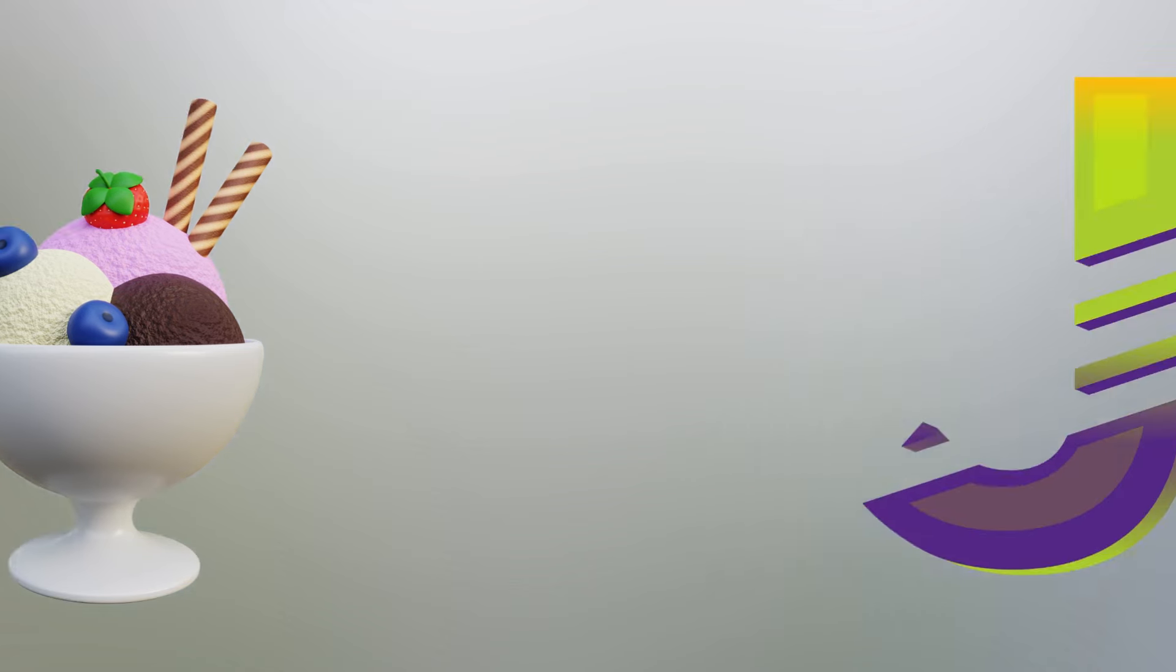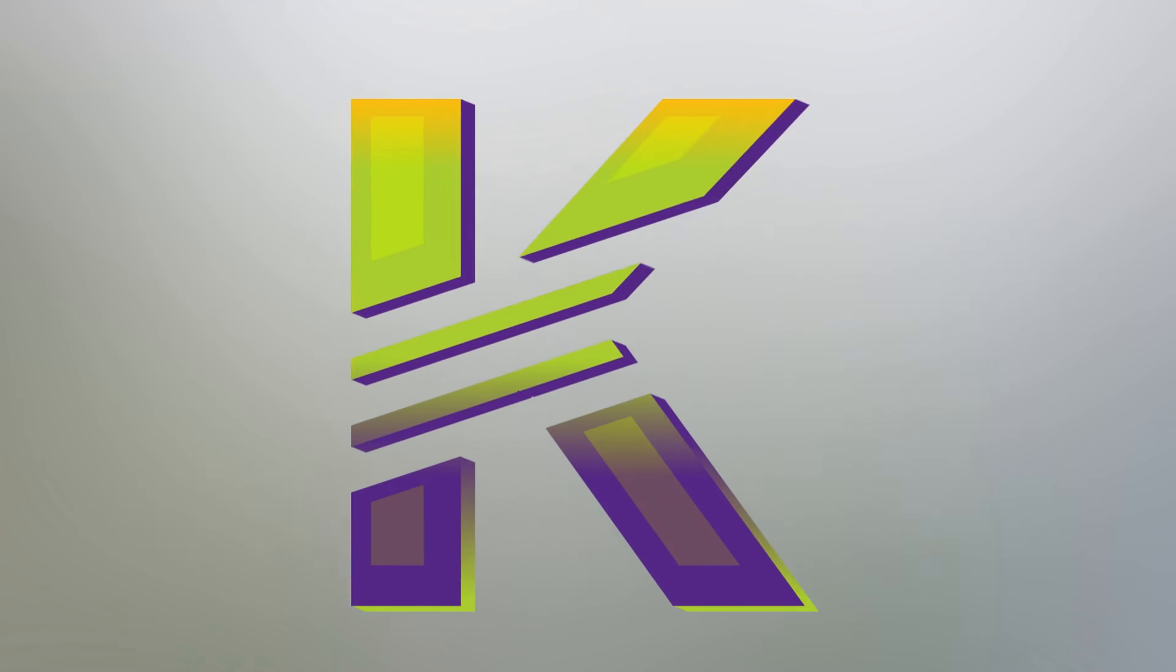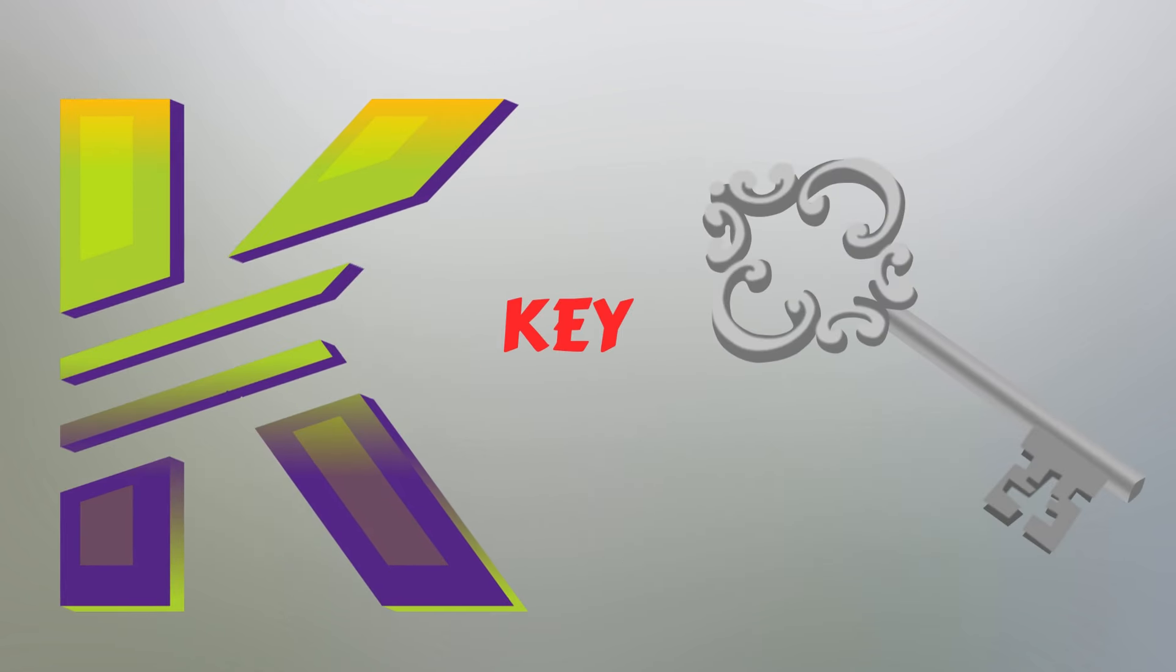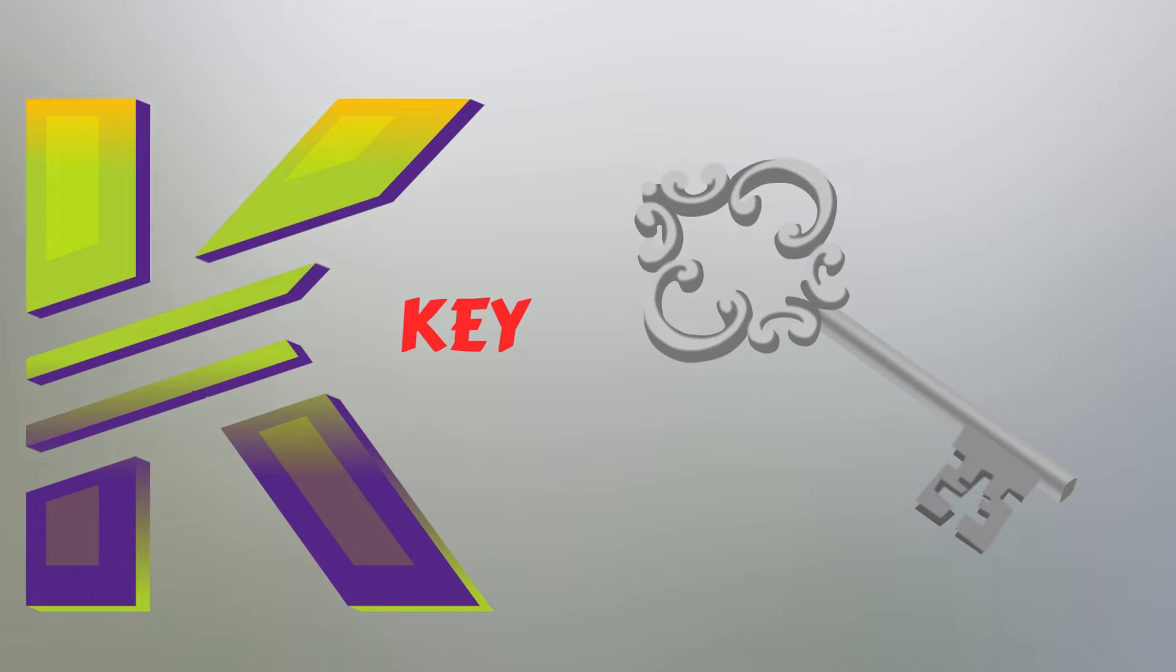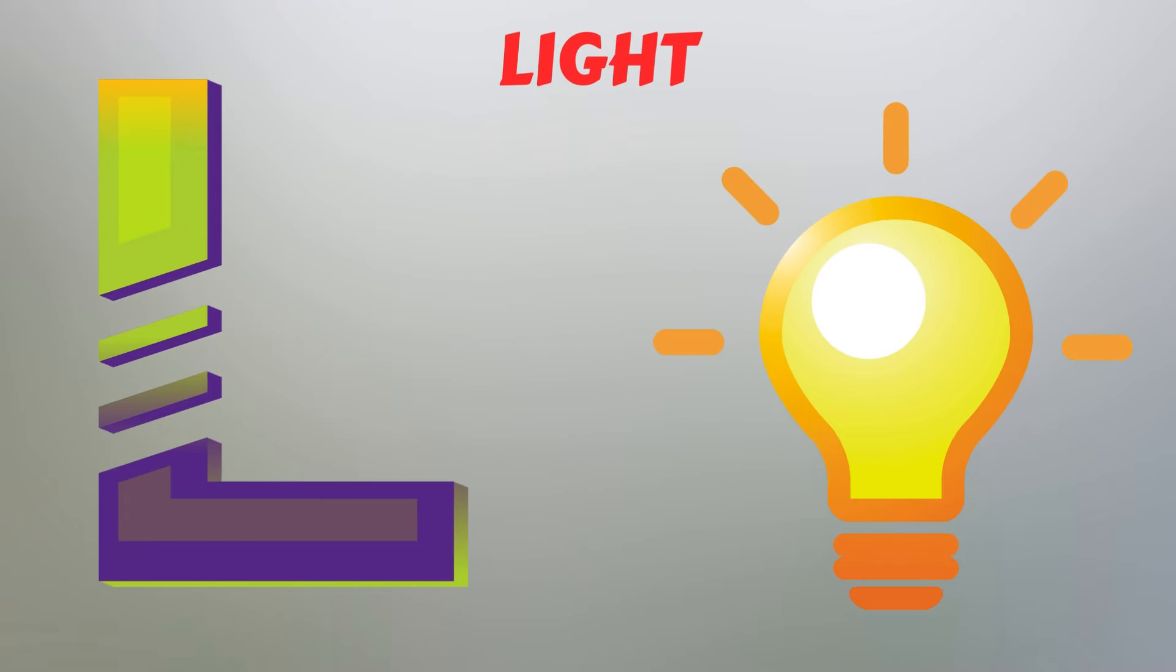J. J for Juice. K. K for Key. L. L for Light.